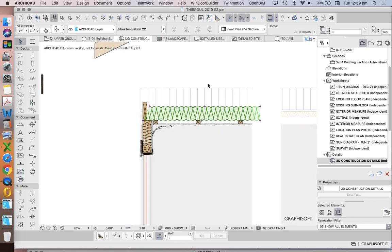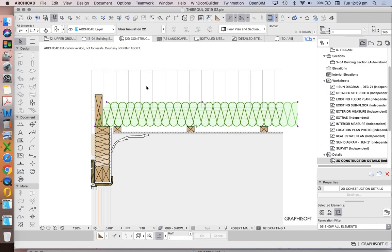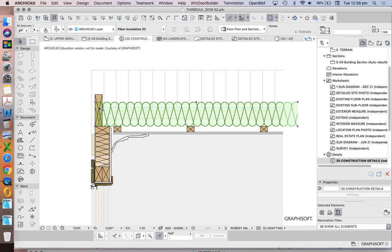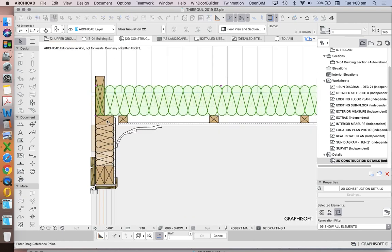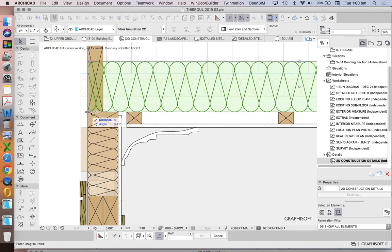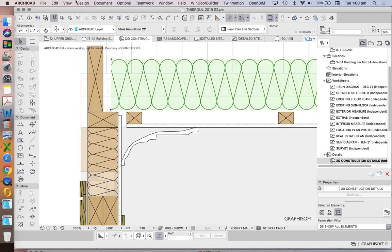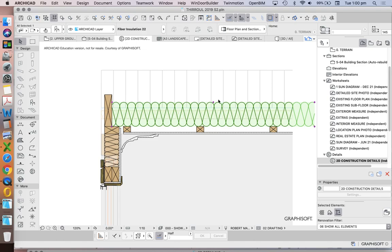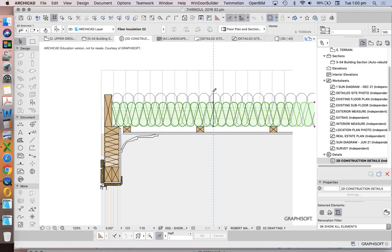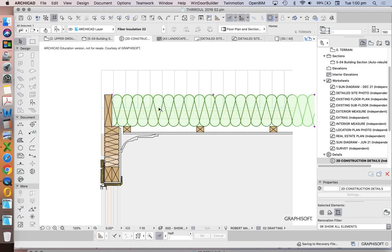Now where does my insulation sit? In this case, I have insulation sitting between my rafters. So we'll drag this over. And we'll stretch it up. So it's the height of the rafter.